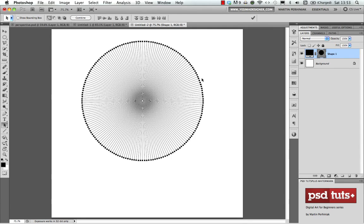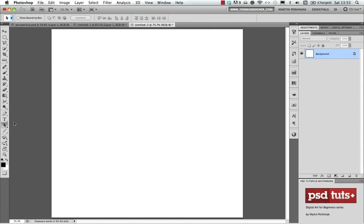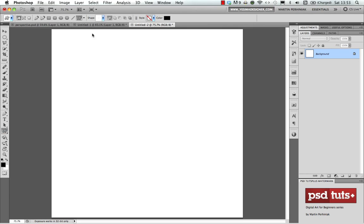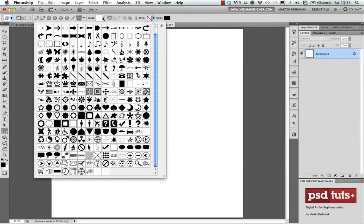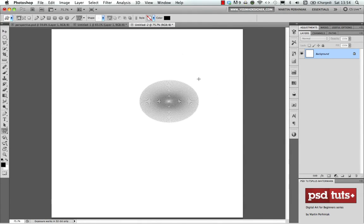Let me delete this layer by pressing Backspace and clicking OK. Next time, if I want to use the same shape, I just need to go to the vector tools and select the Custom Shape Tool. From the drop-down menu I find the one I saved, which will probably be the last one in the list.